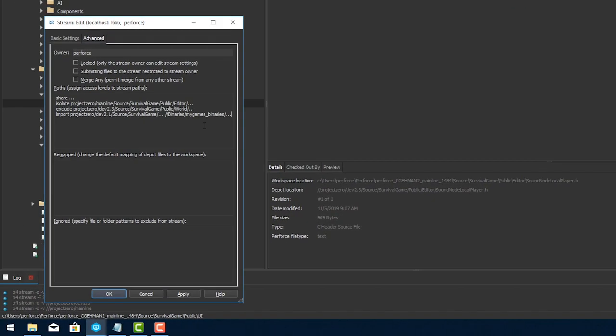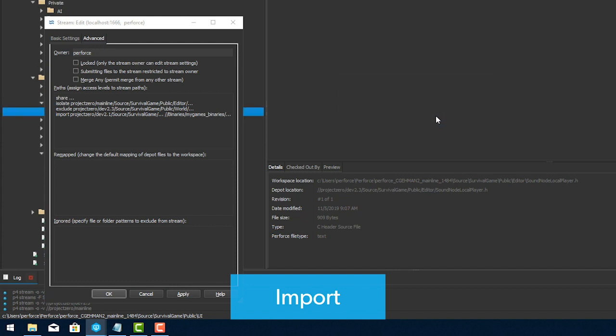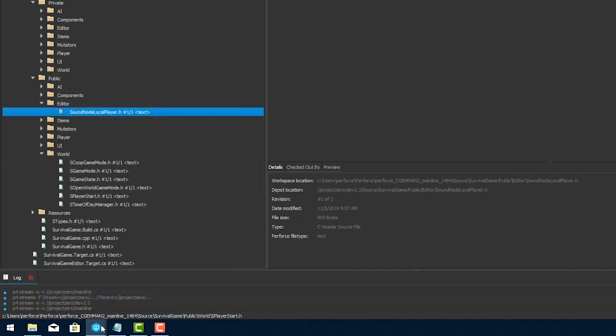With import, you can bring other streams or even classic depot paths into a stream. These paths could include build artifacts, artwork for a game, or other source code components. By design, imports are read-only, allowing them to be used to build and deploy.